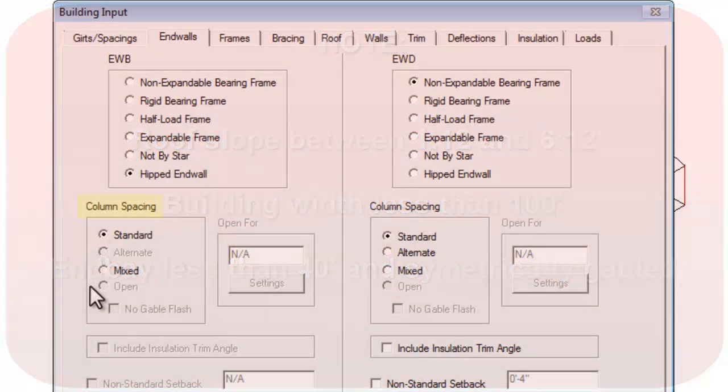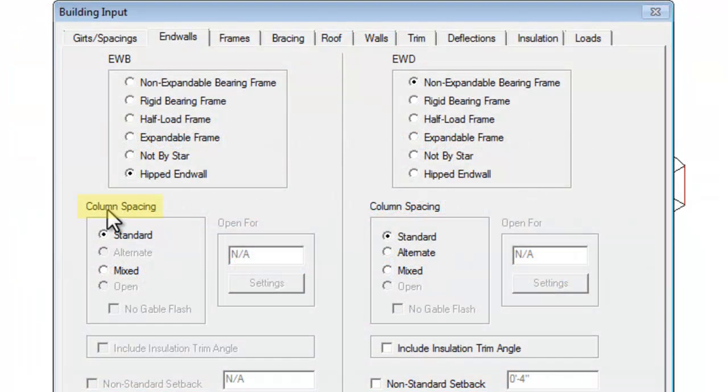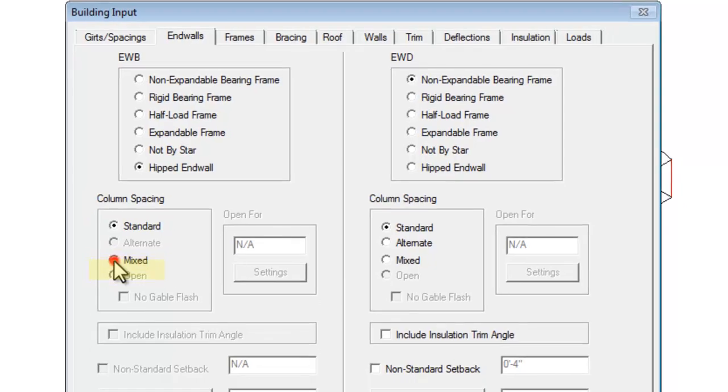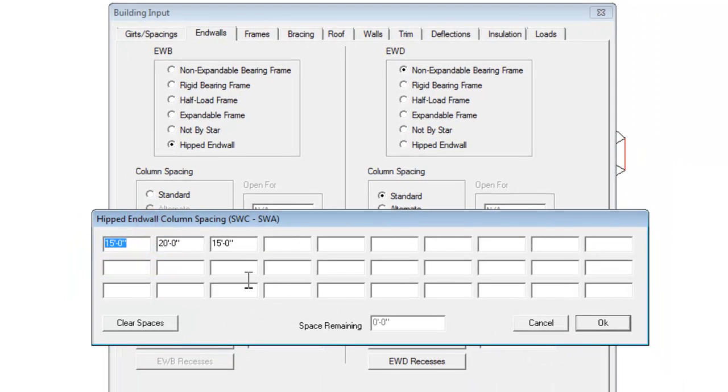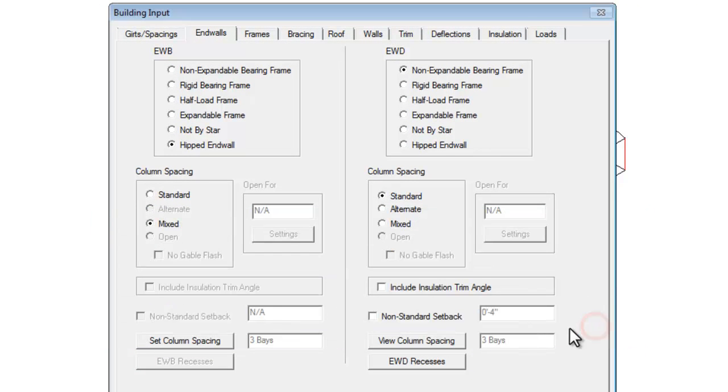Next, under Column Spacing, you can input your own End Wall column spacing by selecting Mixed or select Standard Spacing to allow the system to assign the column spacing.